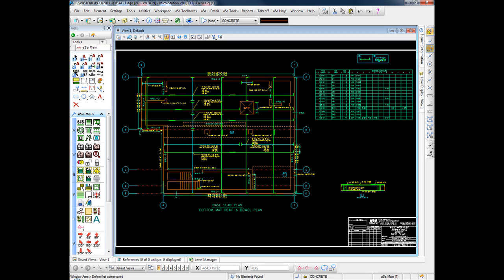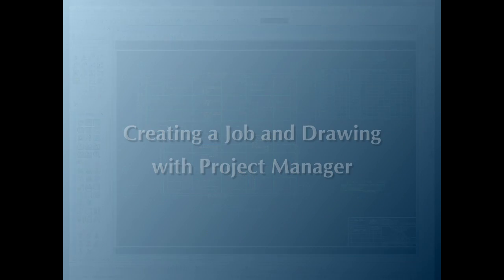From drawing creation to rebar detailing, to final drawing assembly, to extracting material orders for fabrication and delivery.